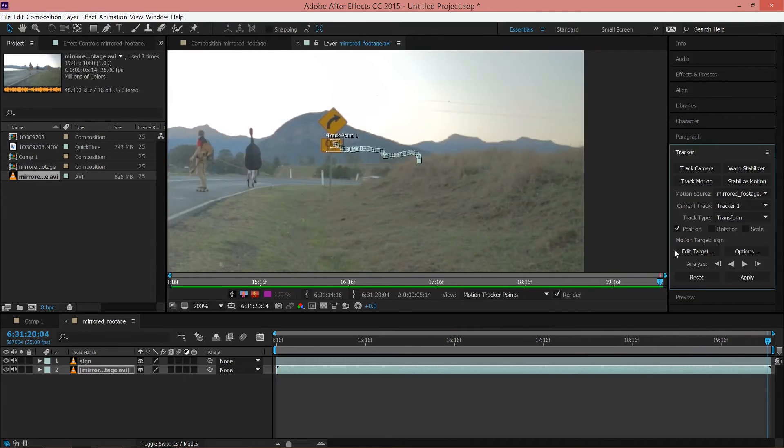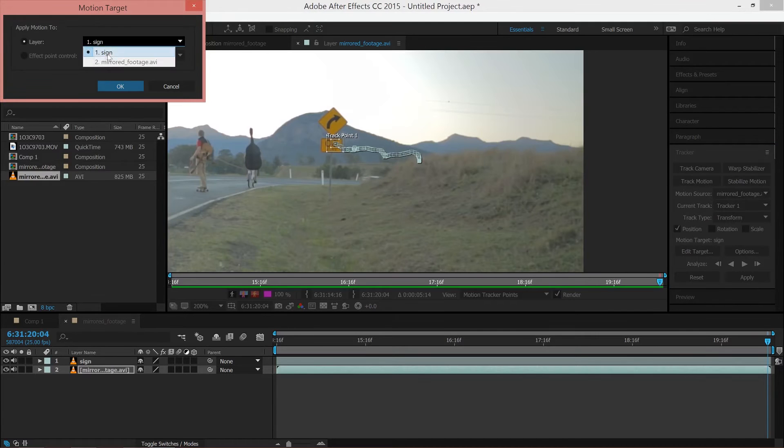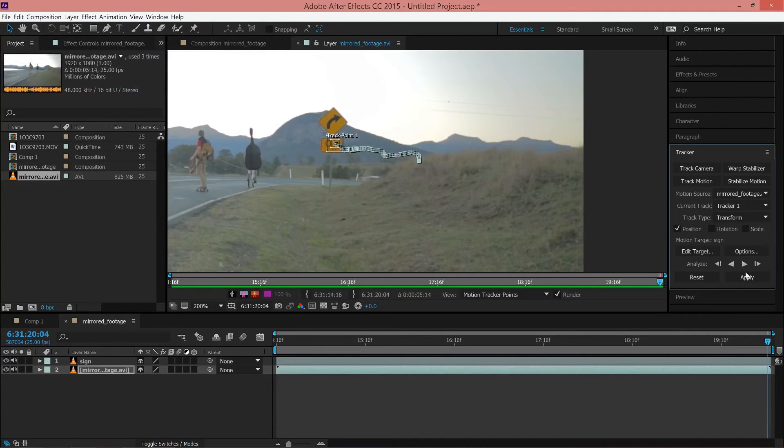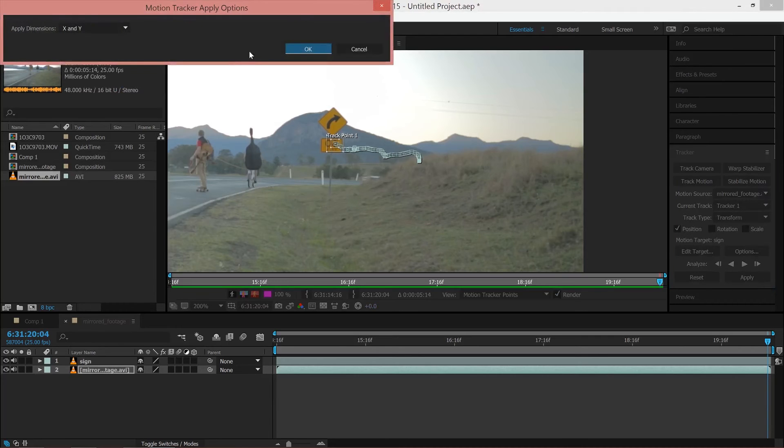Once After Effects has finished tracking, click on the Edit Target button. Ensure that the Apply Motion to layer selected is the top footage layer and press OK. Then click Apply and OK.